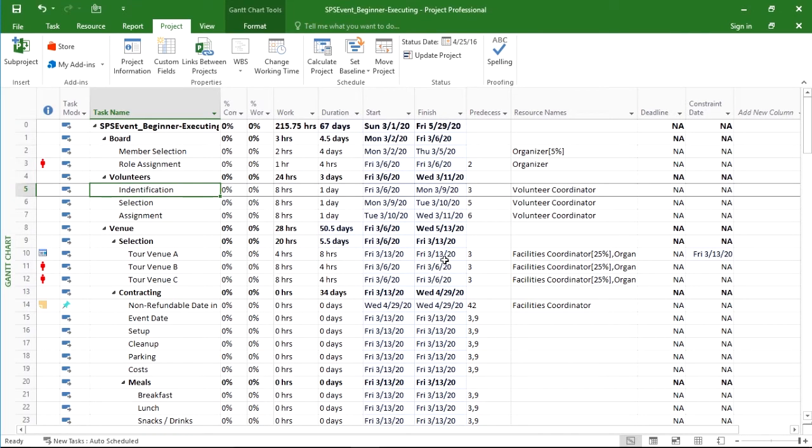We hit OK, and our project is completely slid back two months from 1-1 of 2020 to 3-1 of 2020.